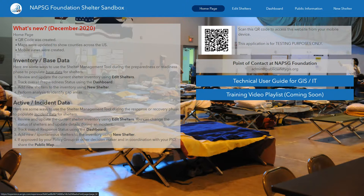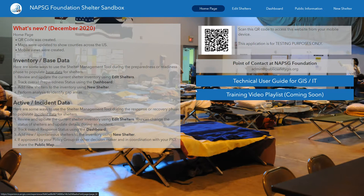That's it for this high-level overview video. We appreciate you using the NAPSEC Foundation Shelter Sandbox, and as always, if you have any recommendations or questions, please contact us at admin@publicsafetygis.org.